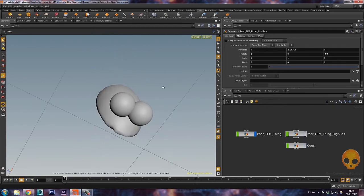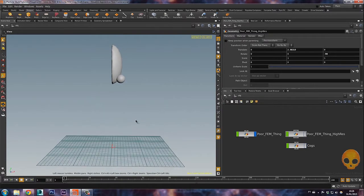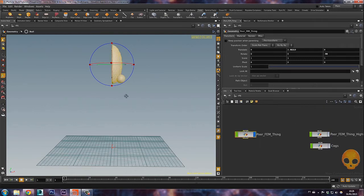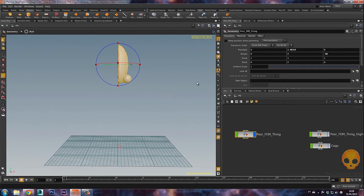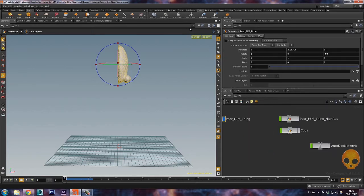So let's start. To show you how it works I've created this little character I call the perfume thing, and we'll drop him on the floor. In order to make it a FEM object, you just have to select the perfume thing with the selection tool and click on 'Organic Tissue' on the Solid tab. Just click here and done — it's a finite element method object and it's already working.